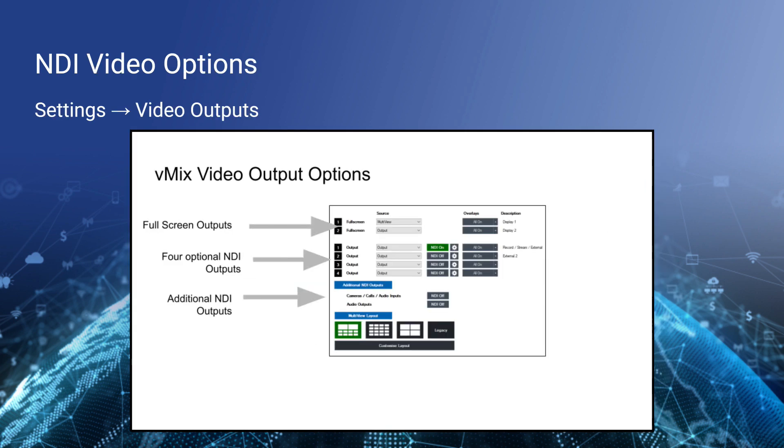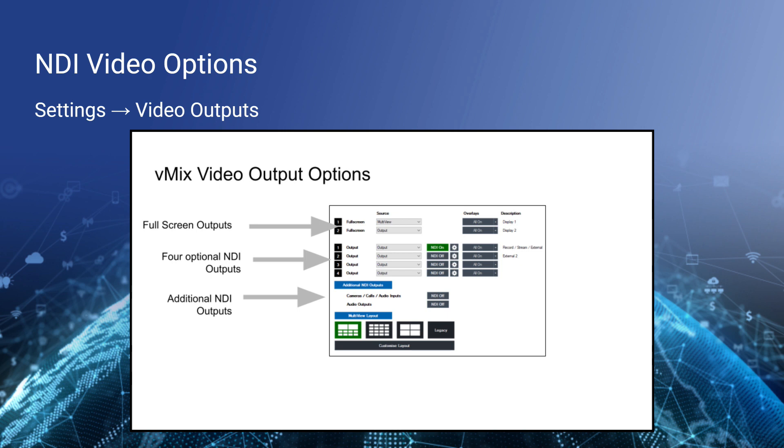There's a whole area into vMix for video outputs. So again, there's inputs and there's outputs. vMix does a really great job of allowing you to have up to four additional video outputs and additional NDI outputs. You can see the little green NDI button there. When you click it, that output is on. Generally, there's a full screen output that might be used for a monitor. You can select any source you'd like to output via NDI.